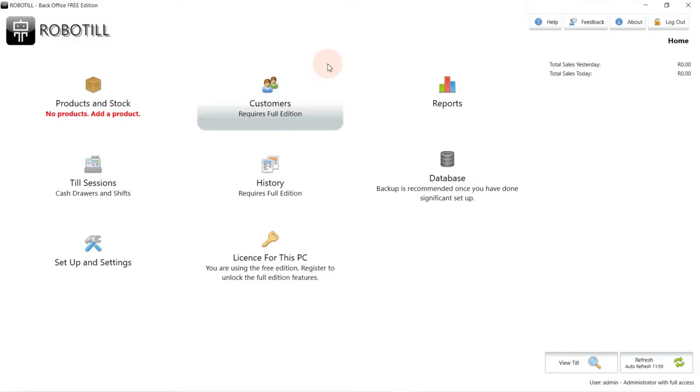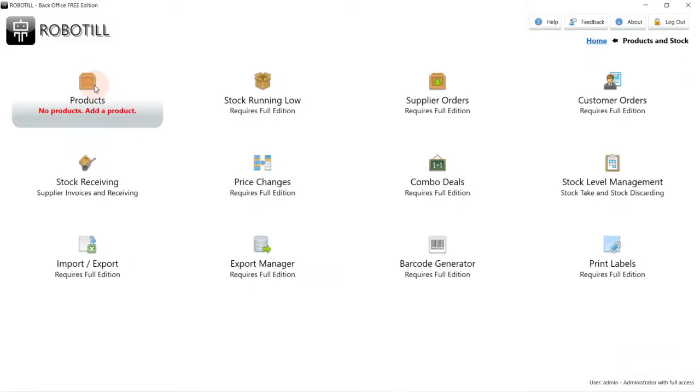The interactive interface will indicate that we have no products and that we need to create a product. Click on Products and Stock, and then on Products.